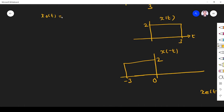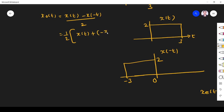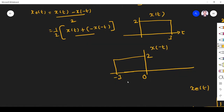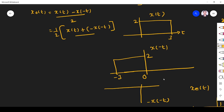The odd component x_o(t) is obtained by [x(t) - x(-t)] / 2, which we can rewrite as (1/2)[x(t) + (-x(-t))]. So we first find minus x(-t) by multiplying the amplitude of x(-t) by minus 1 — the amplitude 2 becomes minus 2. This gives us minus x(-t).